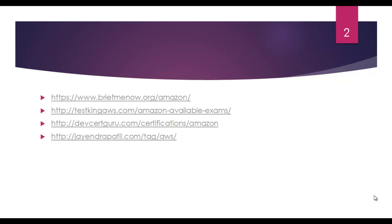You can use briefmenow.org, testkingaws.com, and devsetguru.com. Last but not least, Jayendra Patil's blog, which I find perfect for these solutions. He has explained every topic in detail and at the end of the topic, he has given exam-like questions with the answers highlighted.